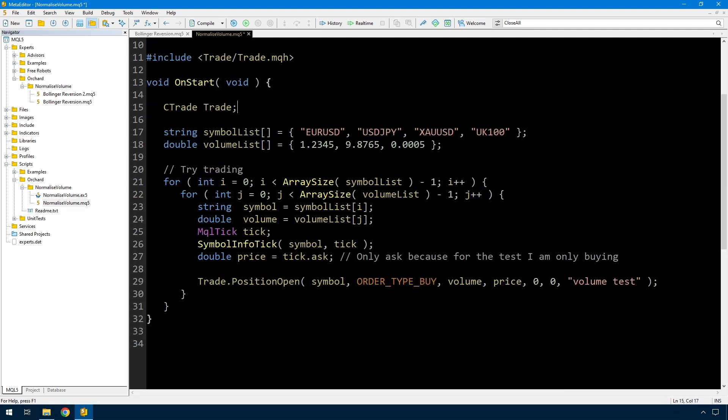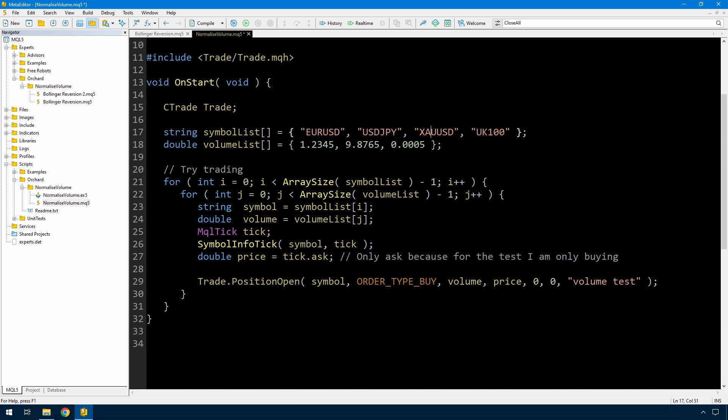And here is my test script. I'm starting out with a list of symbols. I have four symbols, Euro, Dollar Yen, Gold, and UK100. They each have different minimum volume sizes. And then I have a volume list that I'm going to test against each of those. 1.2345, 98765, and .0005.